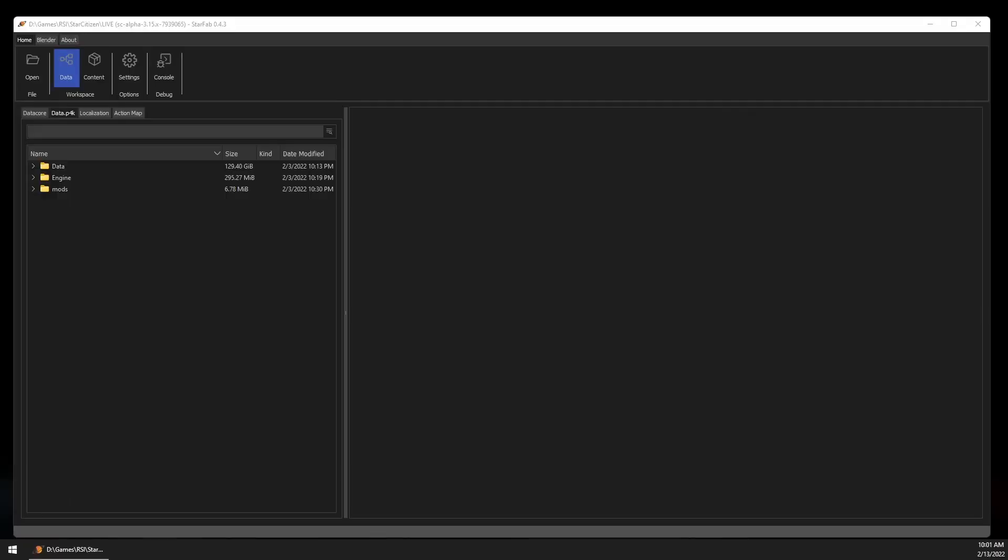Hello, and welcome to this Intro to StarFab series. I'm Ventovar, and this is an introduction to data mining Star Citizen with StarFab.